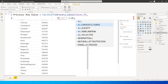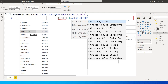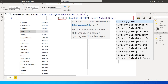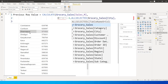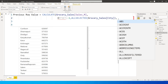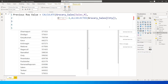Next I'll use ALLSELECTED. The column I have in my table is the City column, so I'll type in City and select the City column. I'll close that bracket, followed by a comma, and move to the next line.